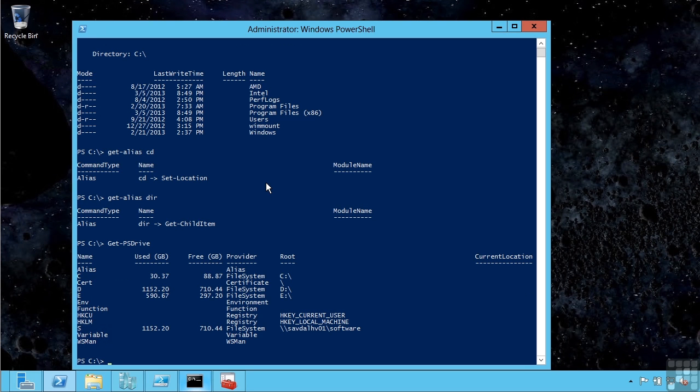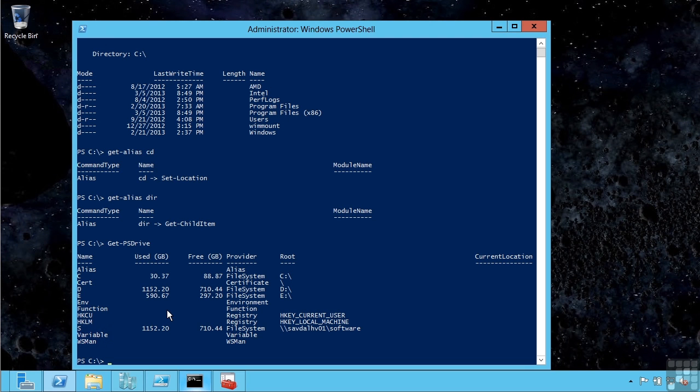I see my familiar C drive, D drive, E drive, but I can access my environment variables, registry areas, and management environments. It actually gives me more interaction.